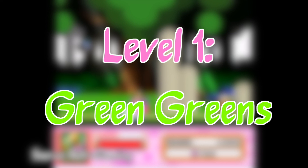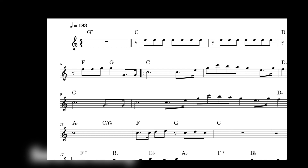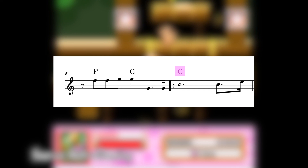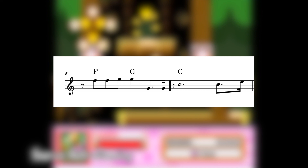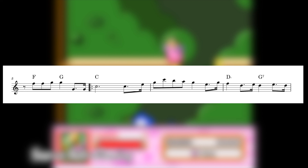I could talk about the theory jargon for hours, but let's take a quick peek at our level 1 example, Green Greens, fittingly the first level from Kirby's Dreamland and Kirby Superstar. Listen to how the harmony and melodic line both support the stable sound of C major. At the beginning of the form, the melody jumps from the fifth scale degree, G, to the tonic, C, supported by the tonic chord, C major, firmly establishing our key as C major with absolutely no ambiguity.